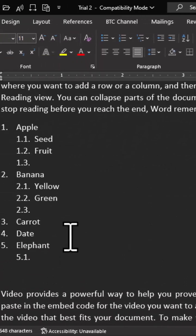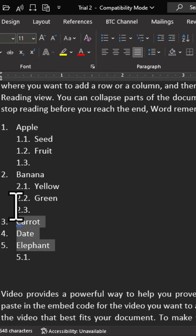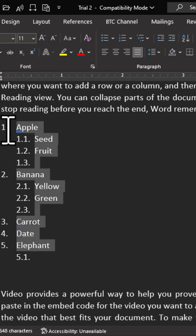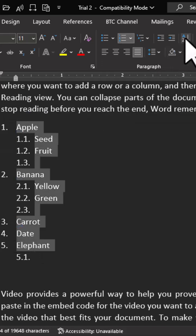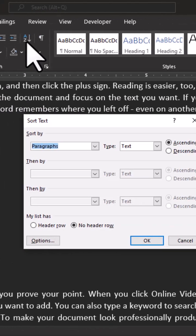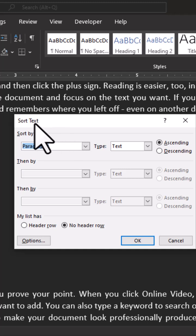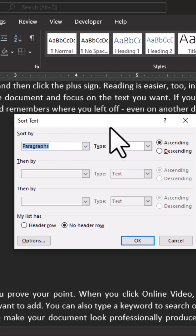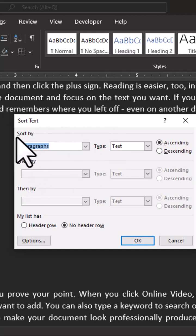Let's assume that I have this list here. If I select and choose this, I have this command that says Sort Text. This is where you have an option that says sort by.